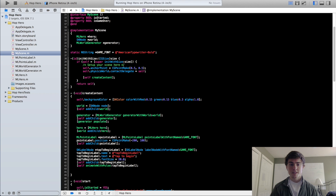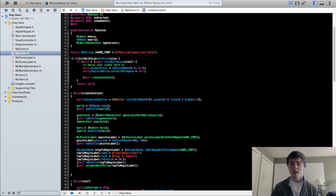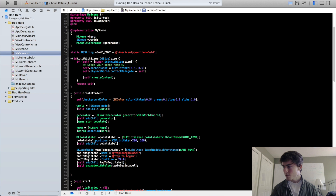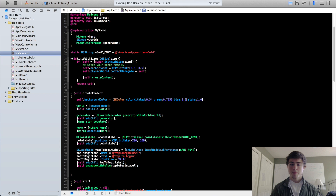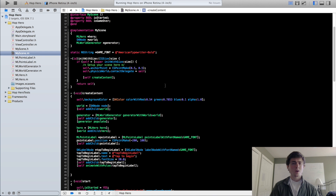To get started, we're going to change our background color. Go into our MyScene implementation file, go to where we set our background color in the createContent method. I have a preset value right here for the RGB that I'm just going to put in here. It's 0.54 for the red, 0.7853 for the green, and 0.1 for the blue.